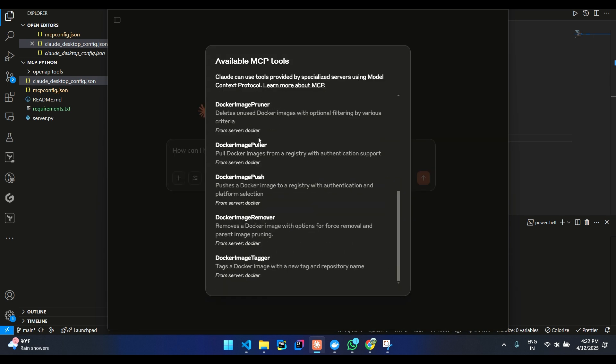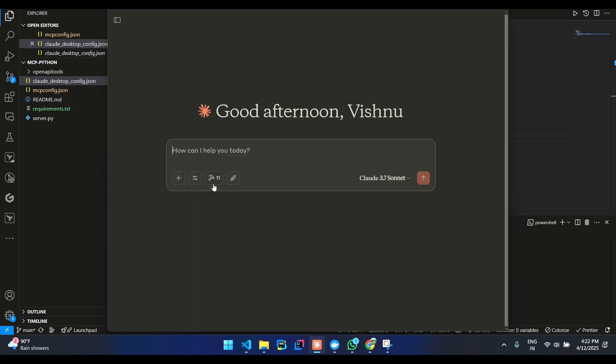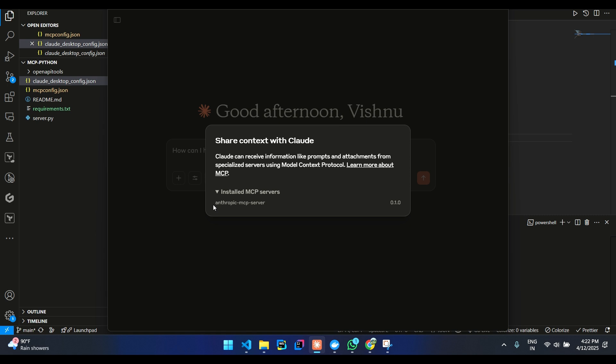11 MCP tools has been initialized. You can see that installed MCP server, our Anthropic server will be over here.